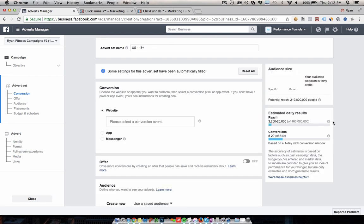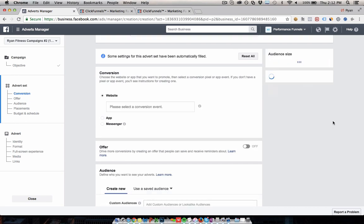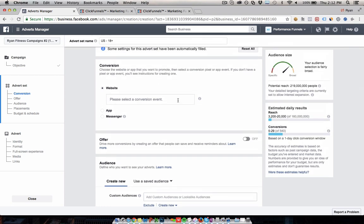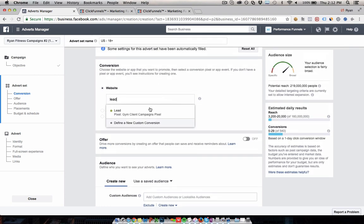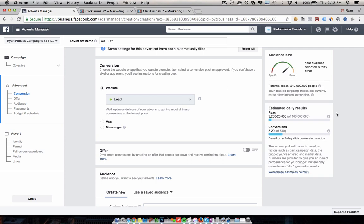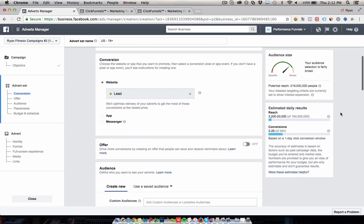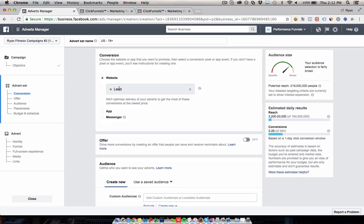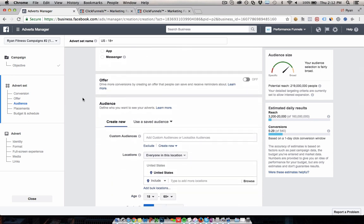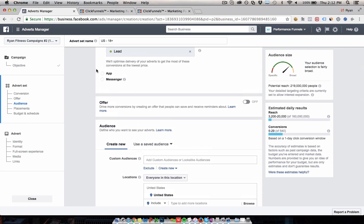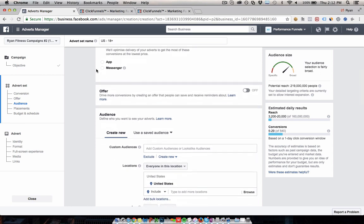After naming the campaign, we want to select a conversion event — we're telling Facebook what we want. We want leads in this case, and these standard events are built into your Facebook pixel.